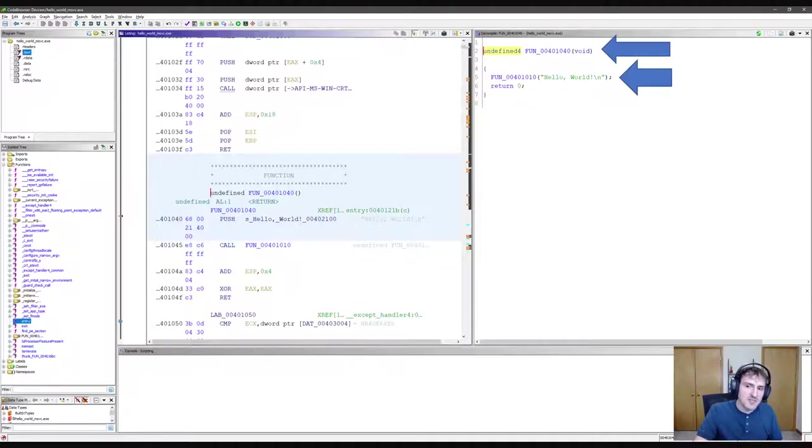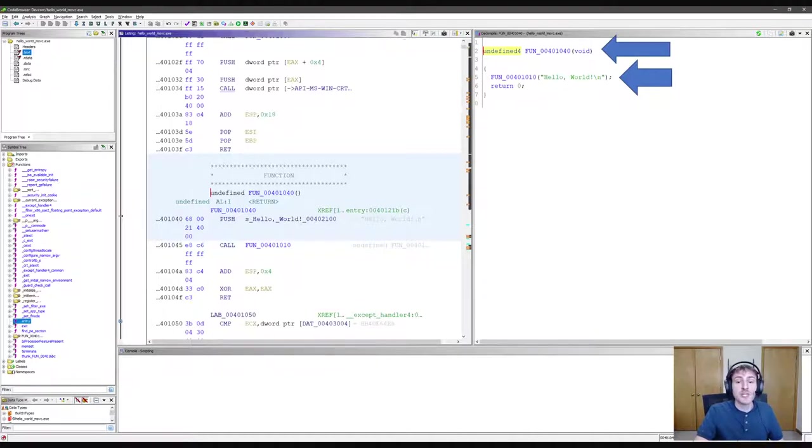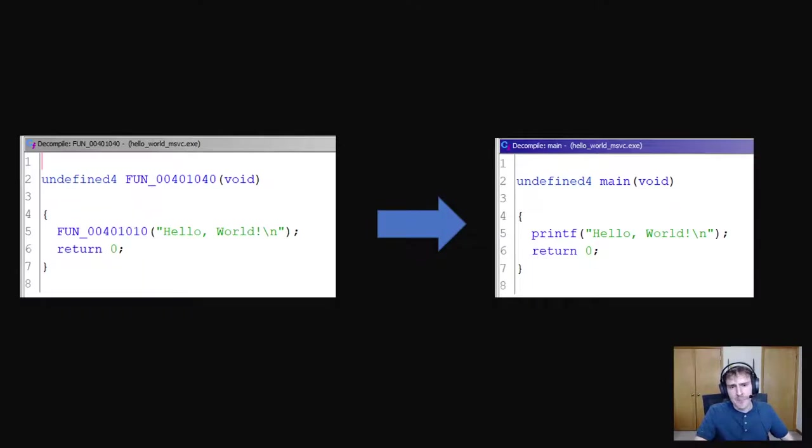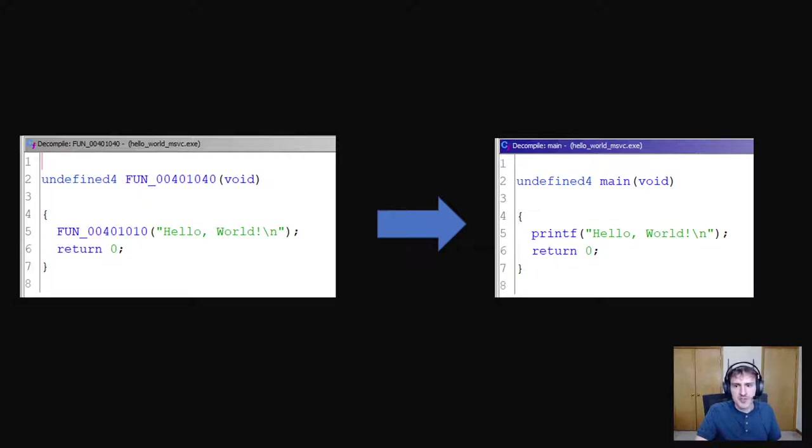If I select these functions and press the L key on my keyboard, I can rename them. On the left, I have the original function from Gidra and on the right, I have the renamed version.